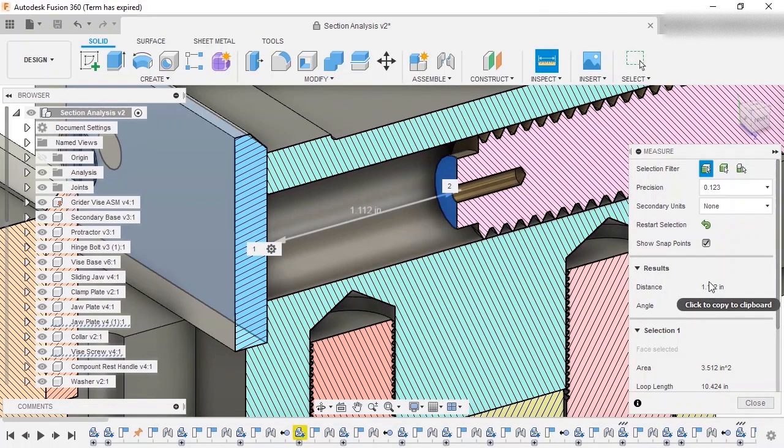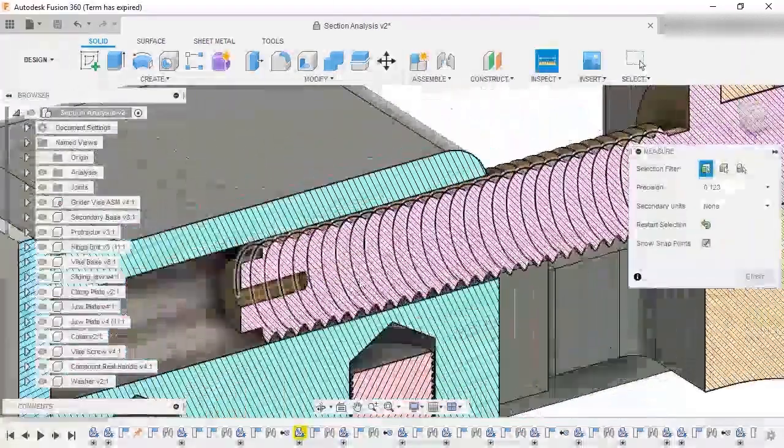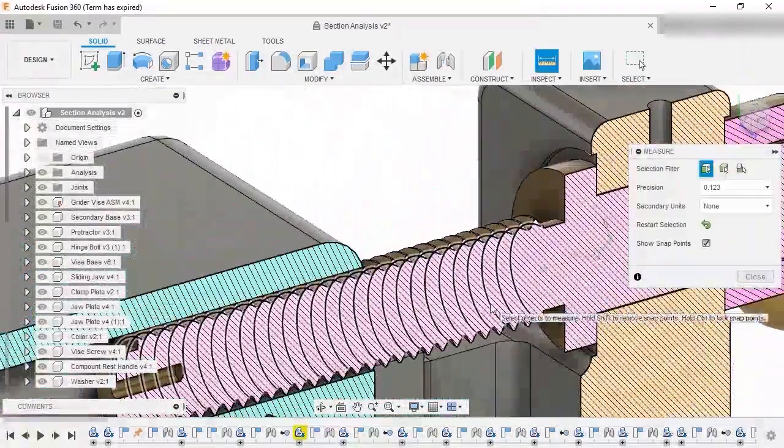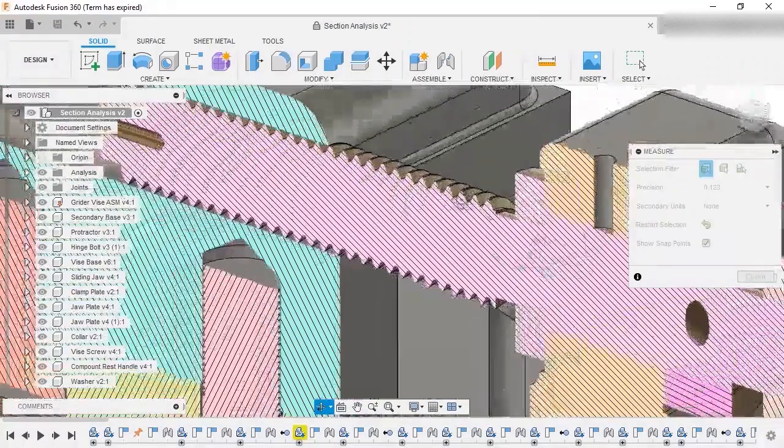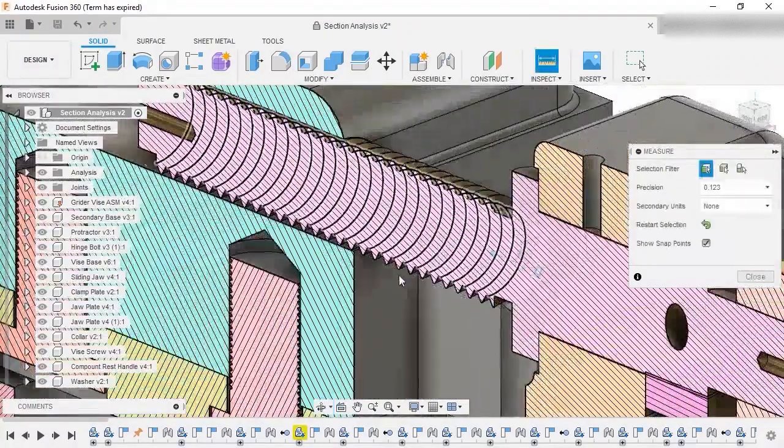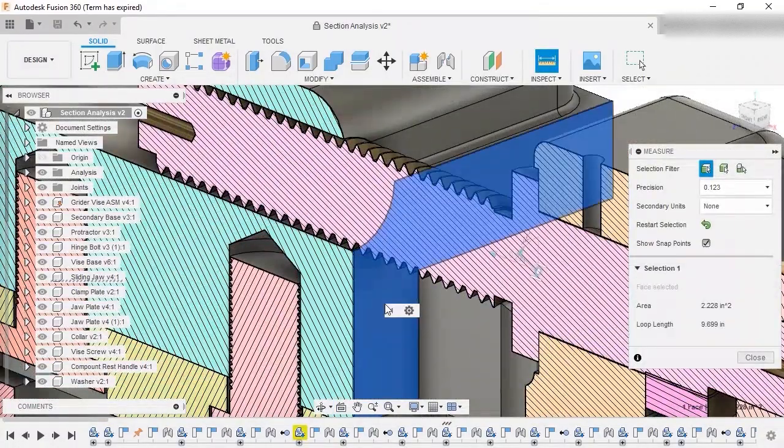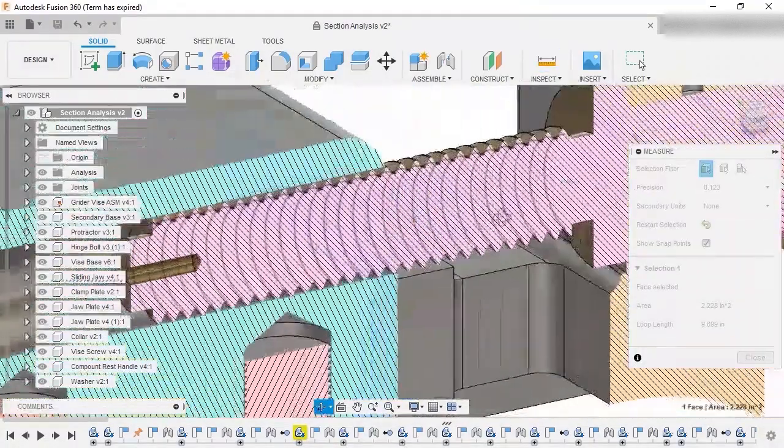Now, I'll restart the selection to measure the other distance. I'll select the end face on the sliding jaw and the front face on the collar.